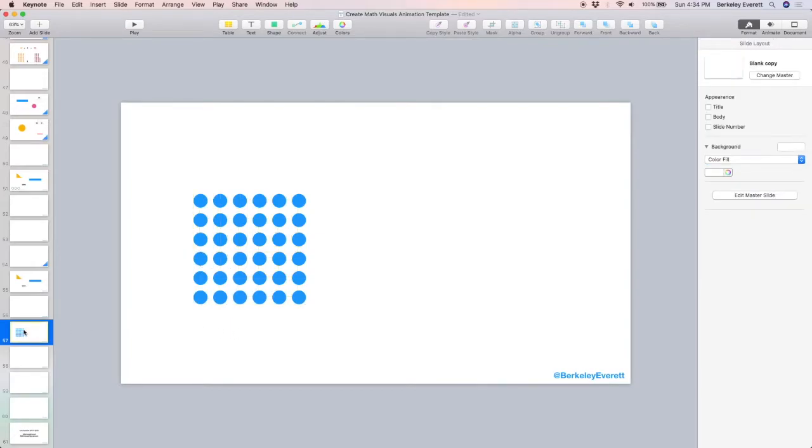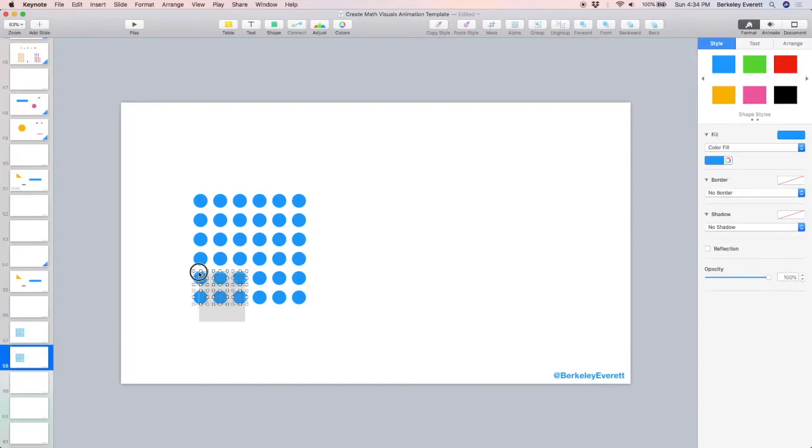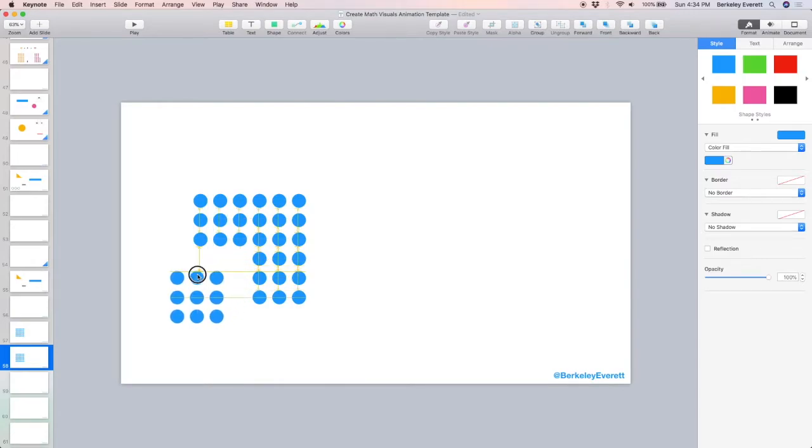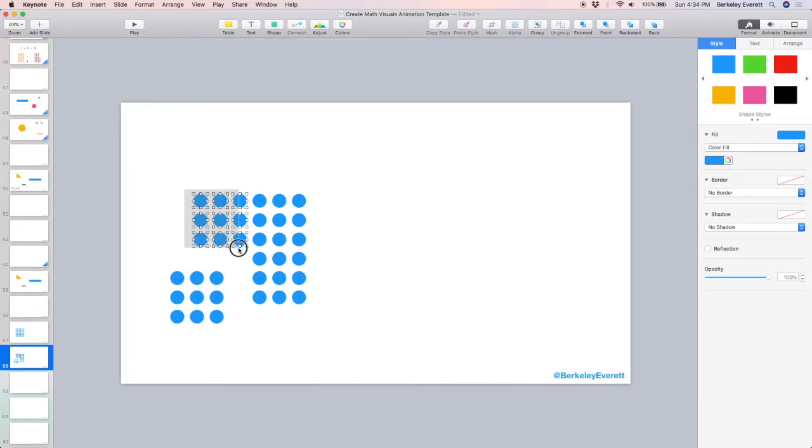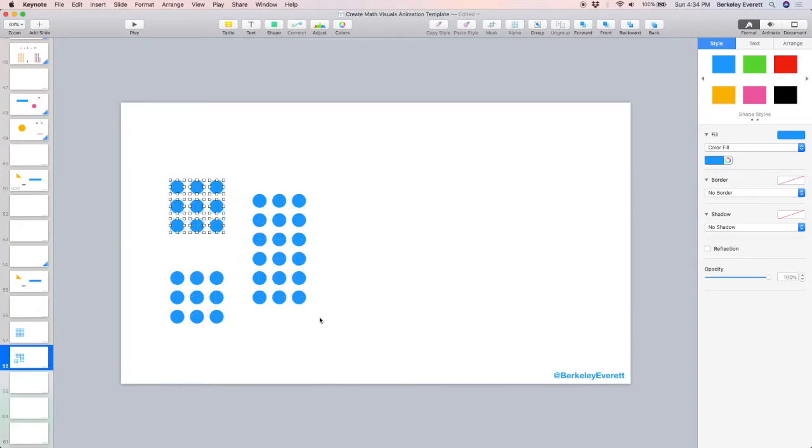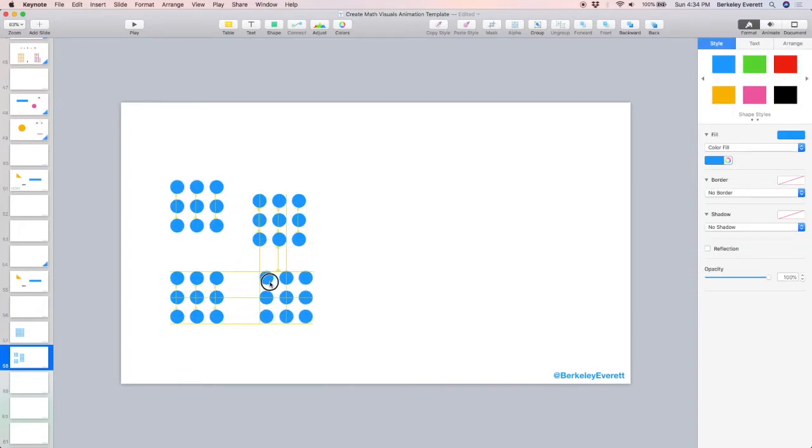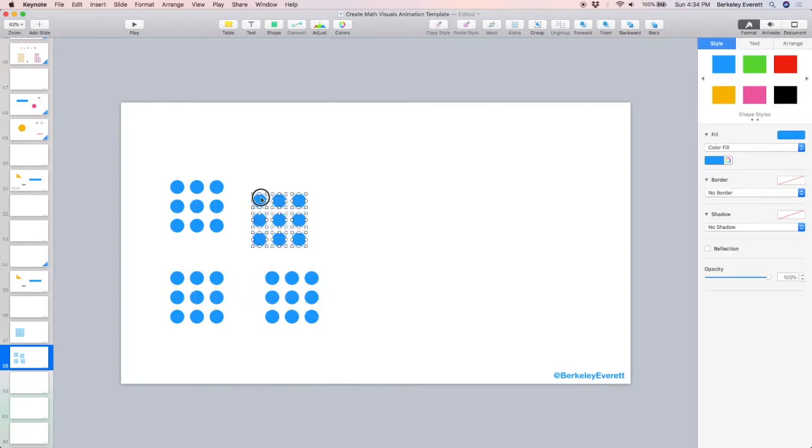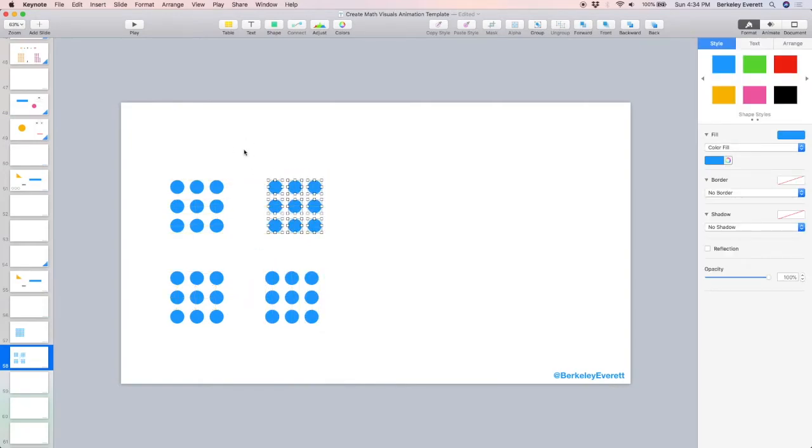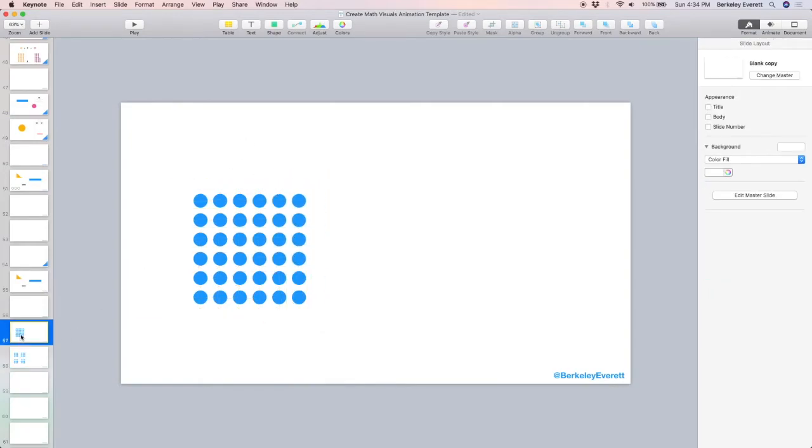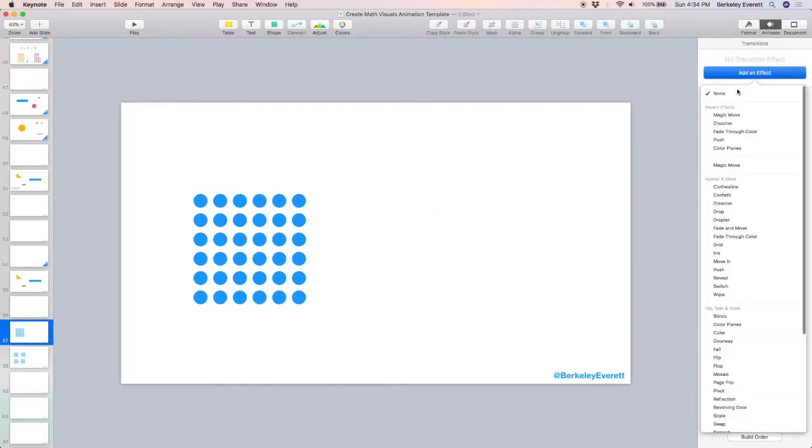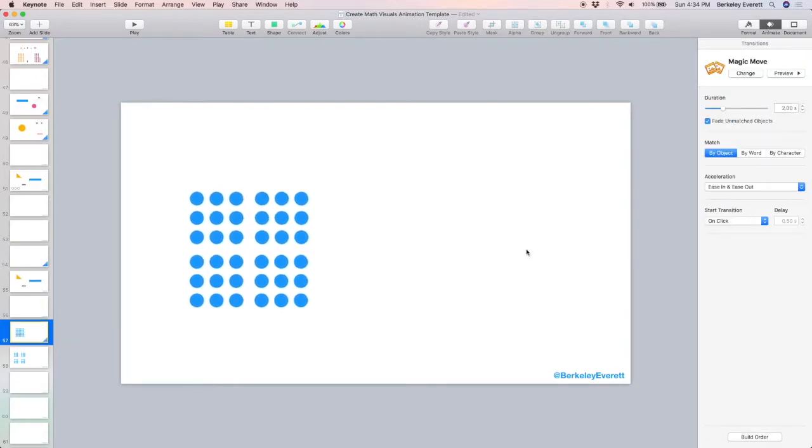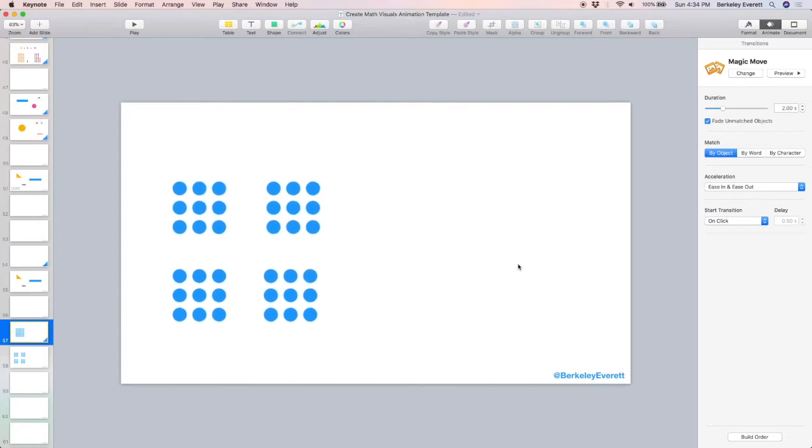I'm going to copy and paste this slide, and on the second slide, I'm going to rearrange the dots so that they'll animate moving outwards. I'm going to go back to the first slide, add magic move, and there they go.